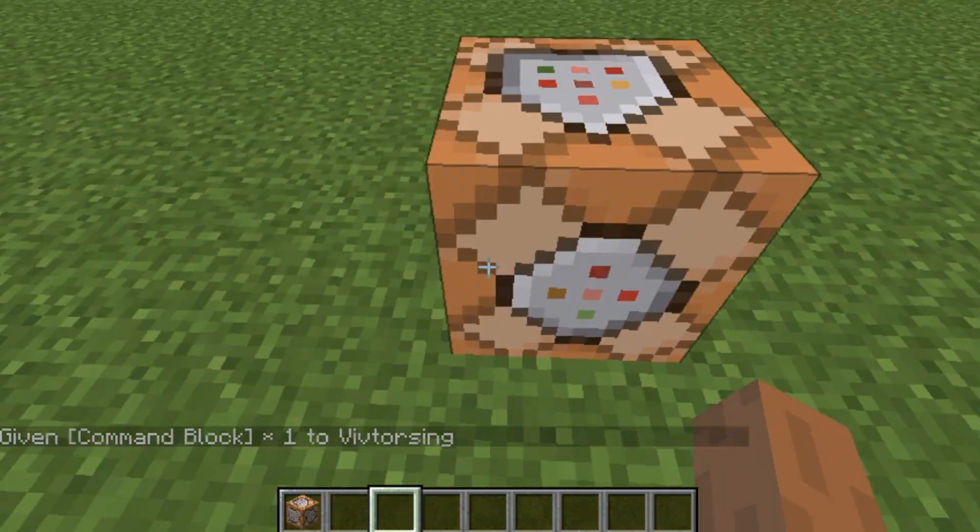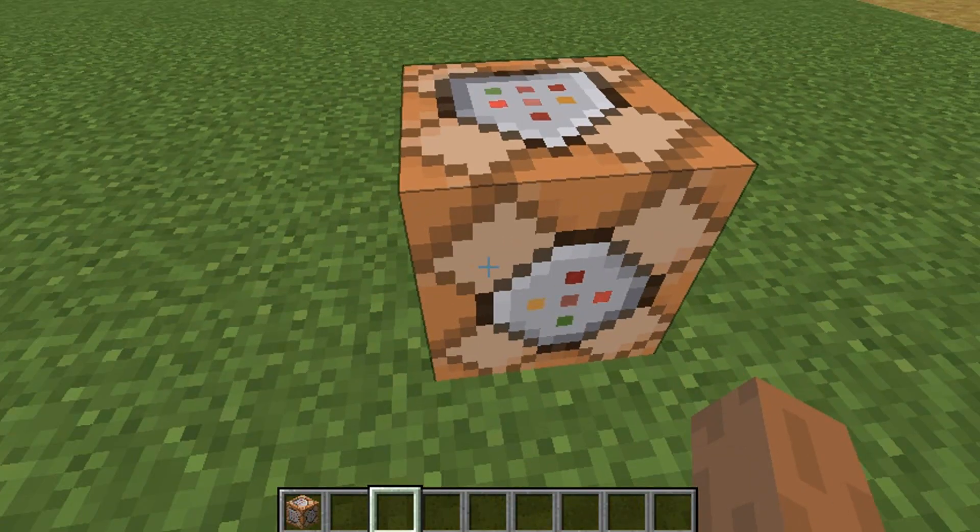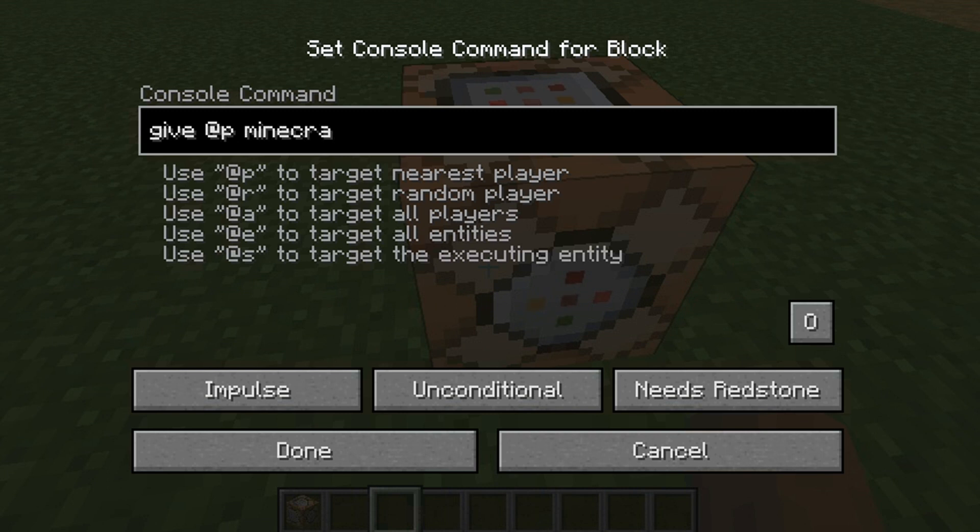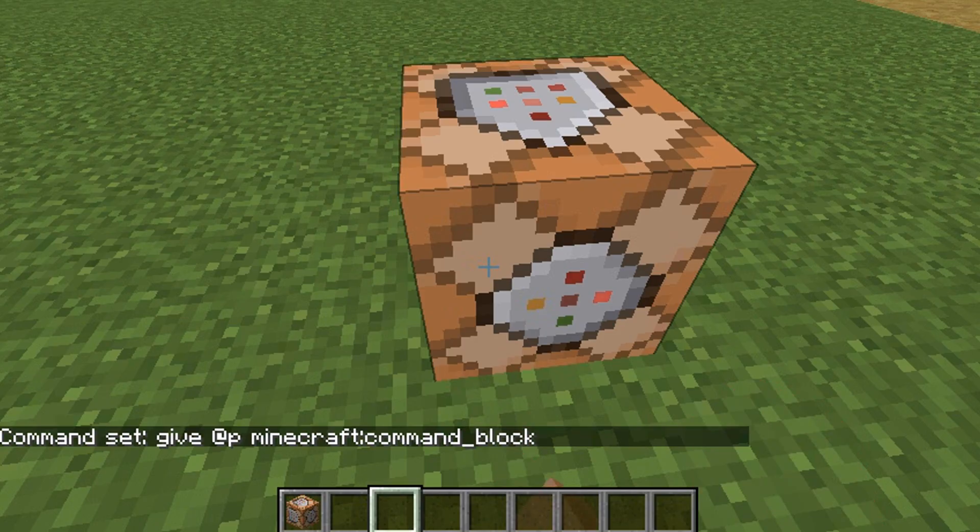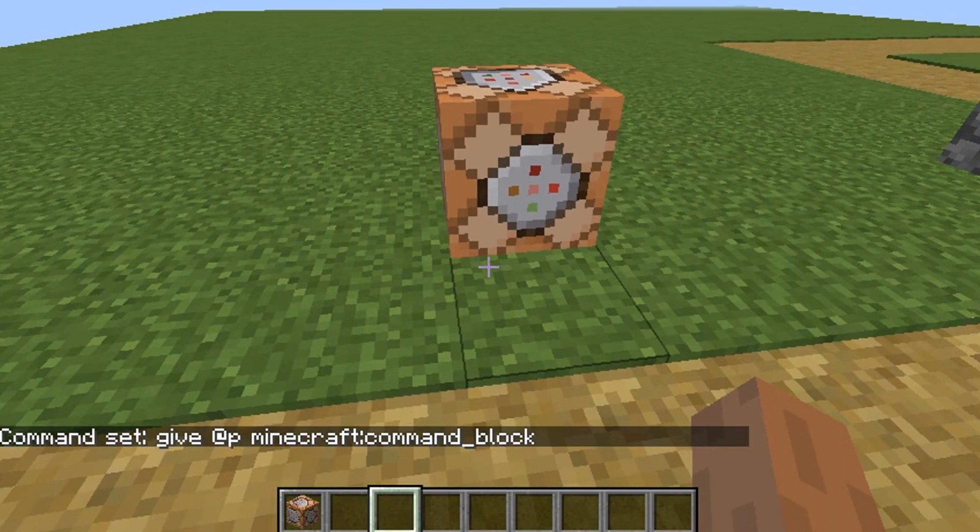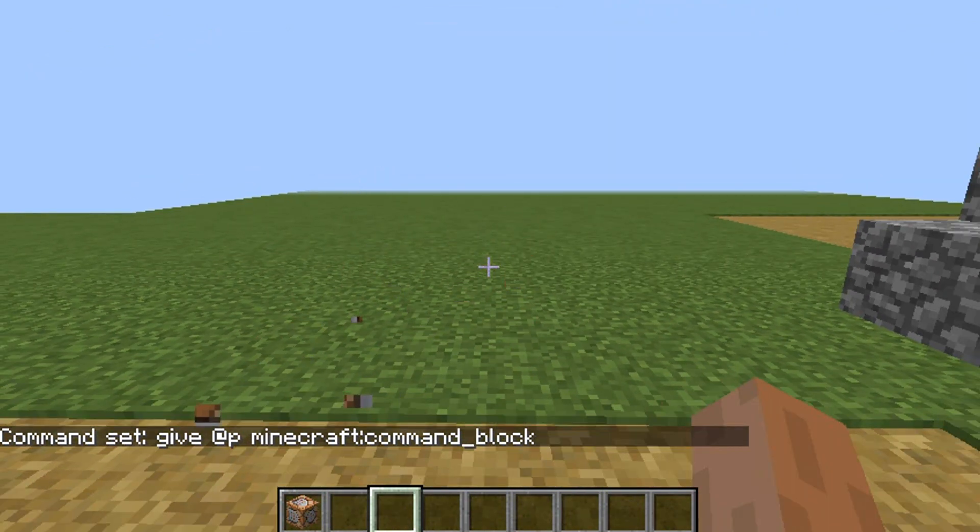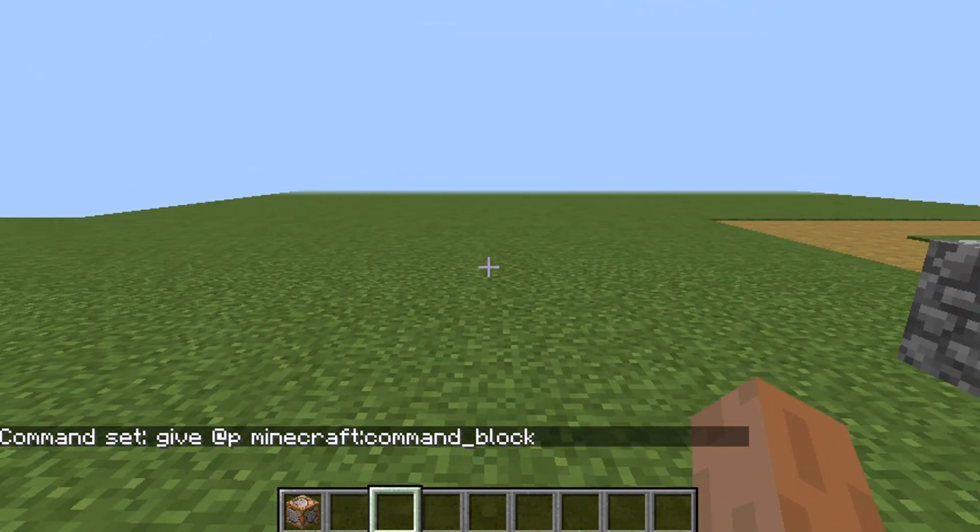You can also use a command block to get a command block. So you can set up a command block to give @s minecraft:command_block and then run it, but that's not really the main method.